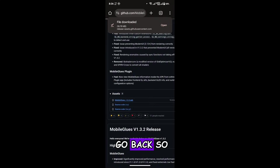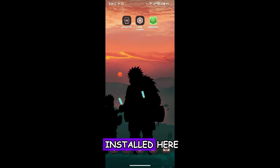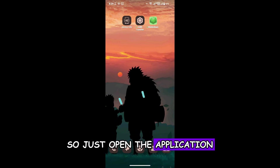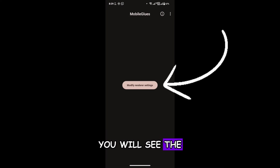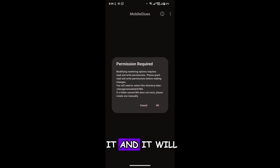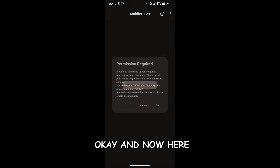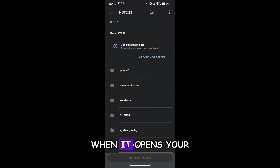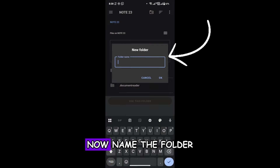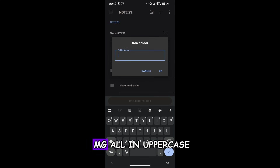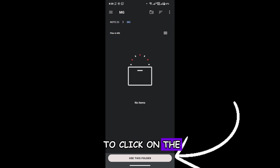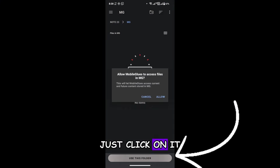We now have both apps downloaded and installed. First, open the MobileGlues app. When you open it, you will see a setting called Modify Renderer Settings — click on it. It will ask for permission, so click OK. When it opens your file manager in that directory, you have to create a folder here. Click Create New Folder and name the folder MG, all in uppercase, then click OK.